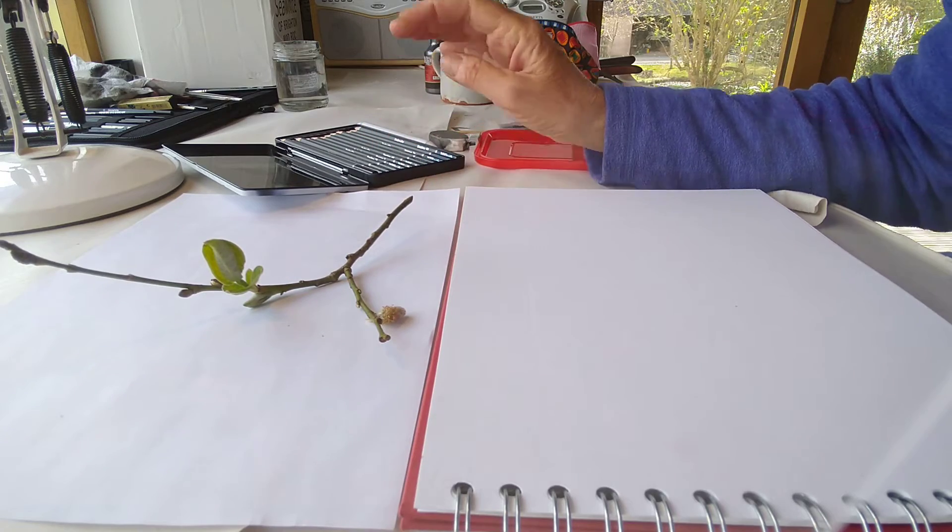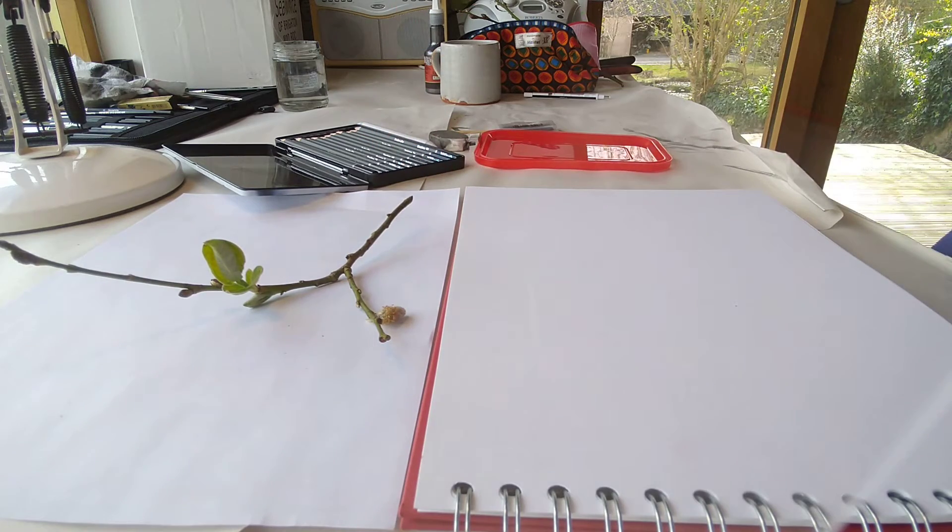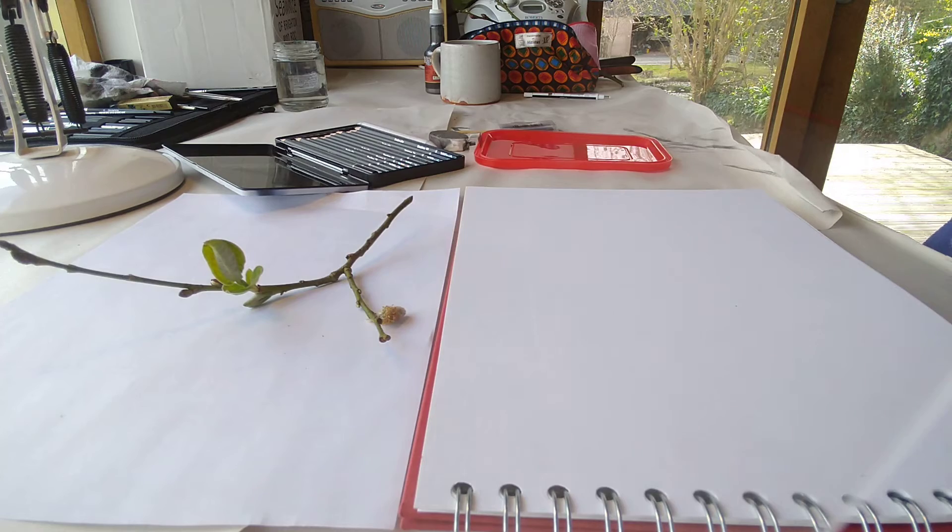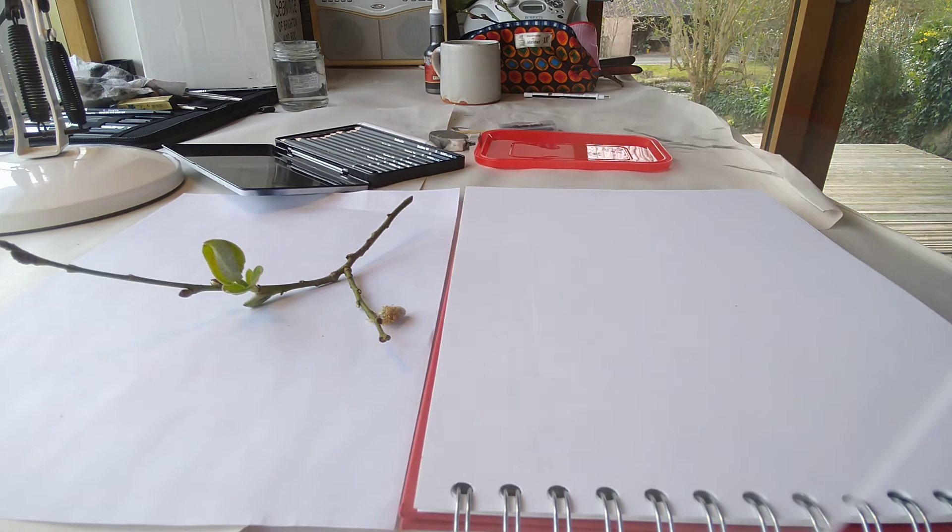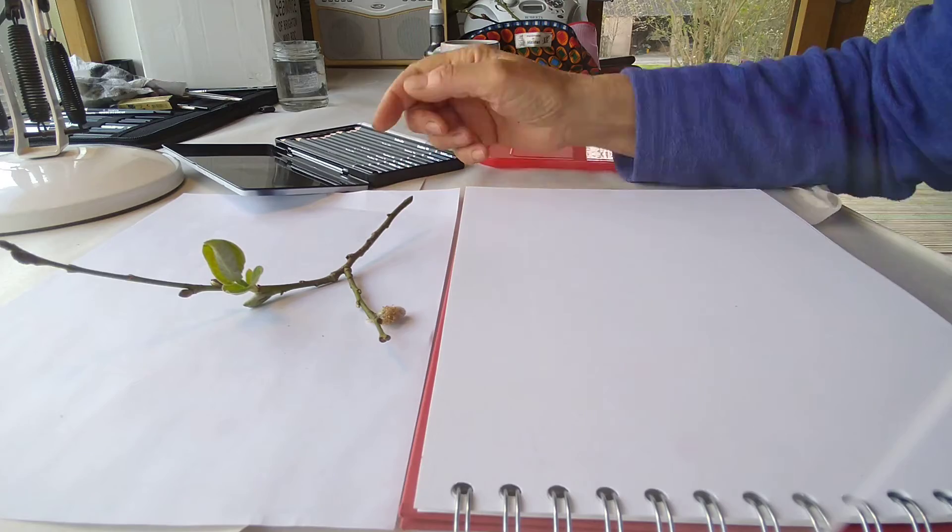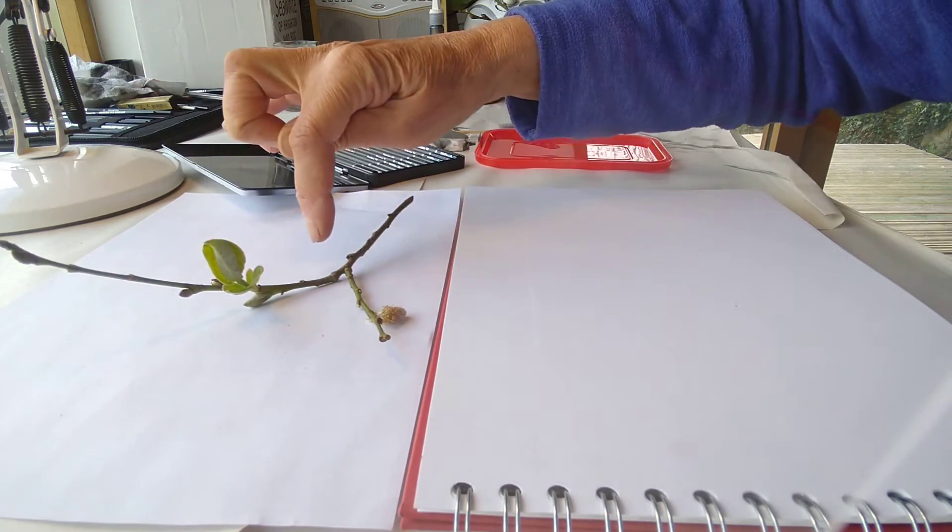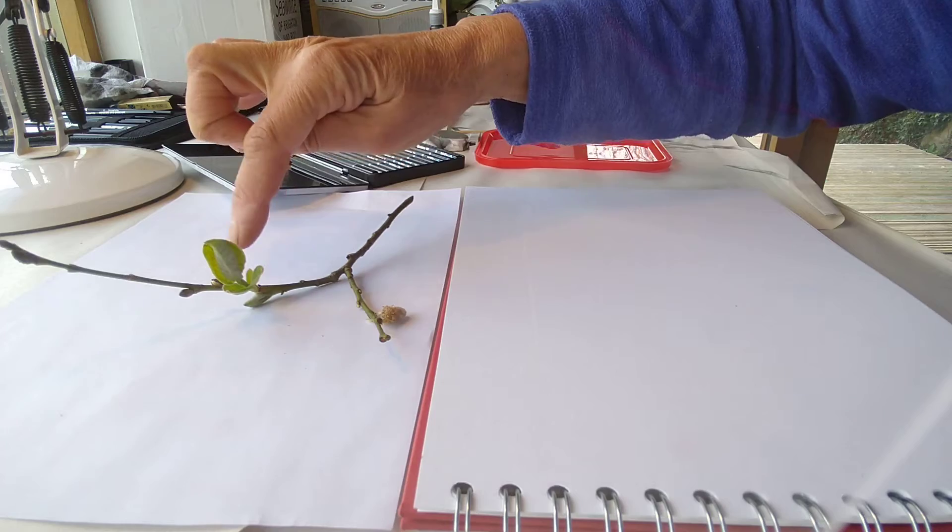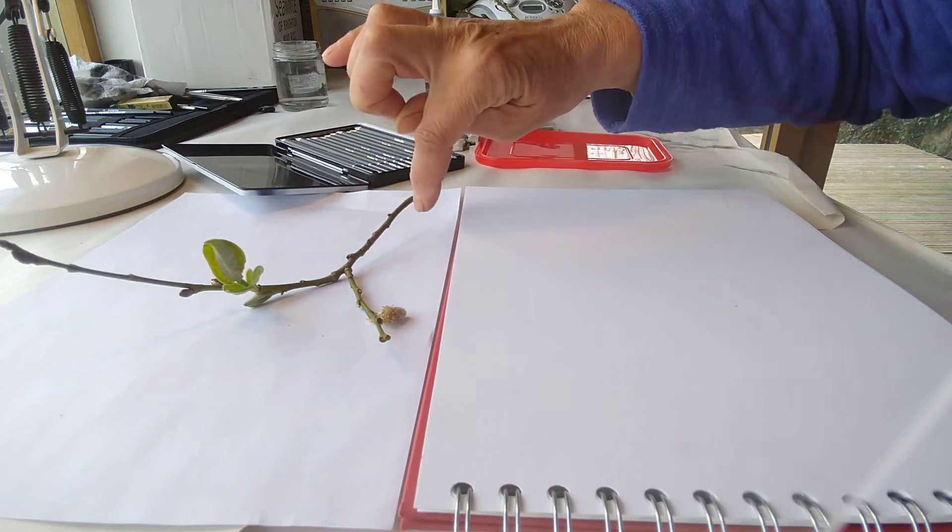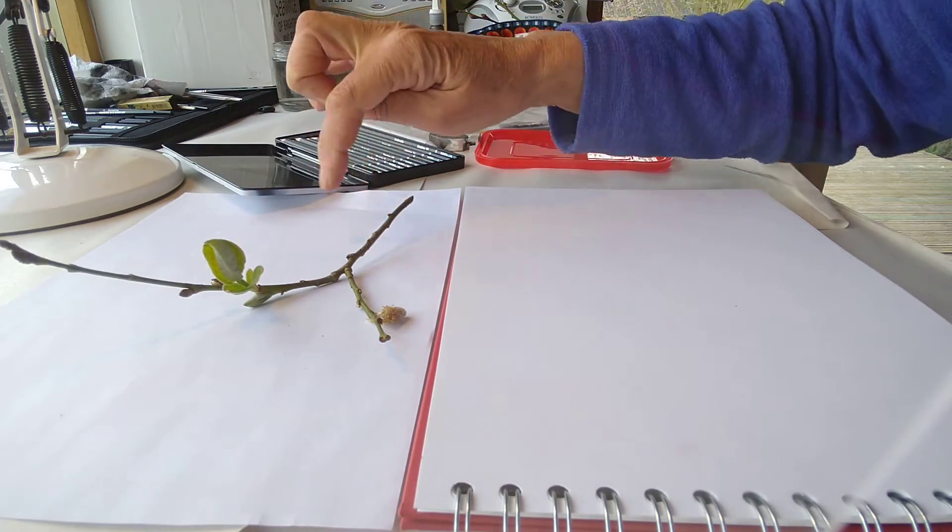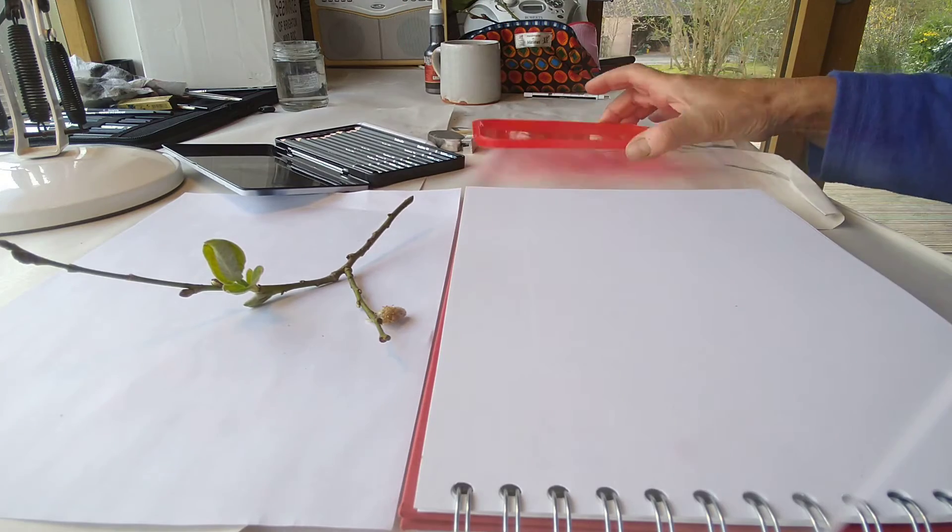Also, I have got an angle poise lamp, which is really useful to have some directional light. So at the moment all my light is coming from the top of the paper up here, and so it's going to hit the top of the twig and make it lighter there and darker underneath, and that will make it easier to make a three-dimensional image.